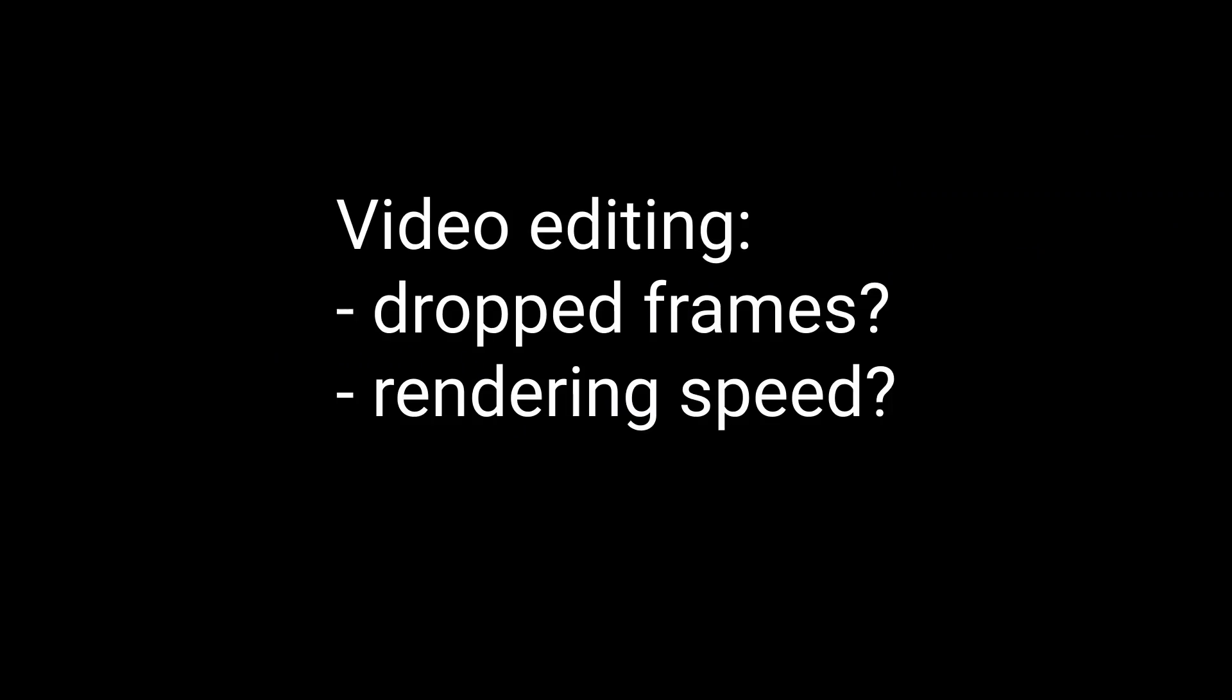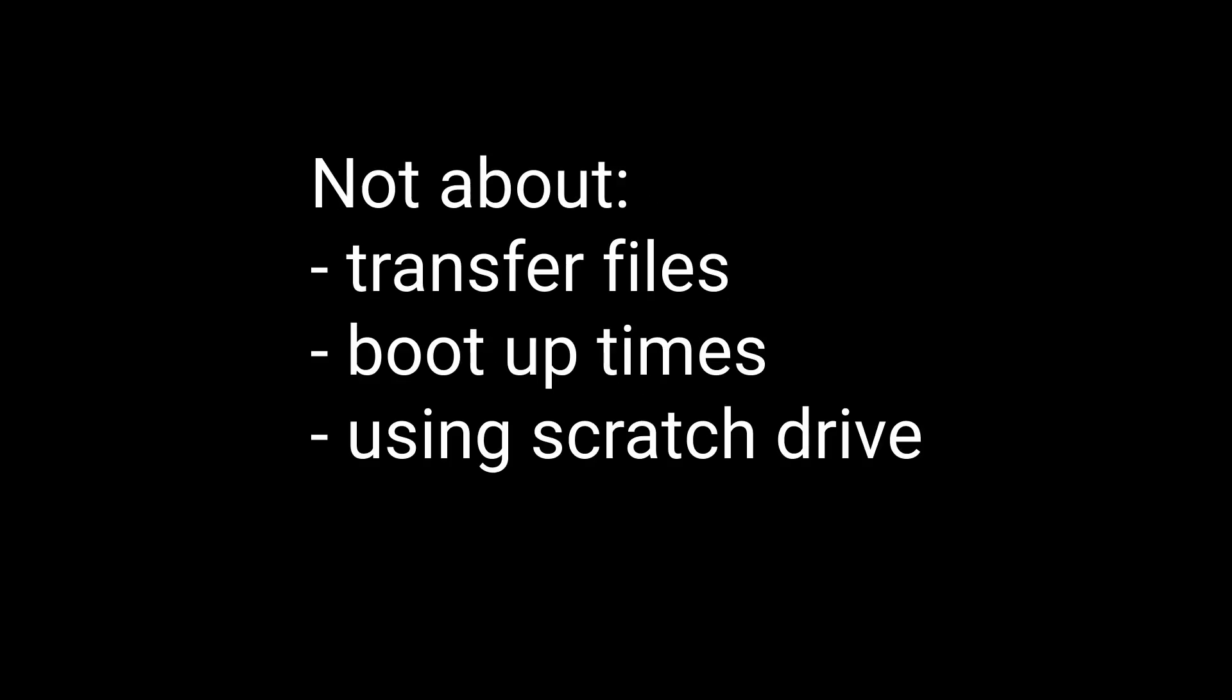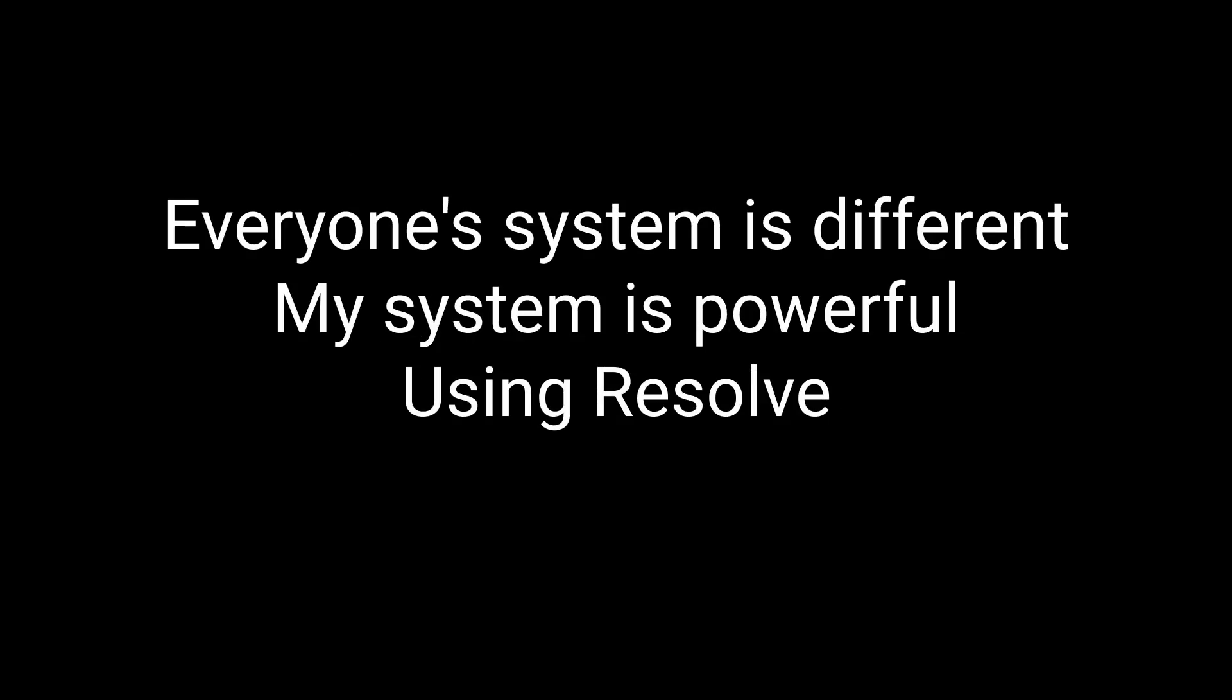Before we go on to the last two tests, I just want to say this is mostly about these questions I have about video editing. It's about dropped frames and rendering speed, nothing really else. This is not about transferring files, how fast your computer will boot up if you have an MVME drive. This is not about using a separate drive for a scratch drive or anything like that. Now, everybody's system is different.